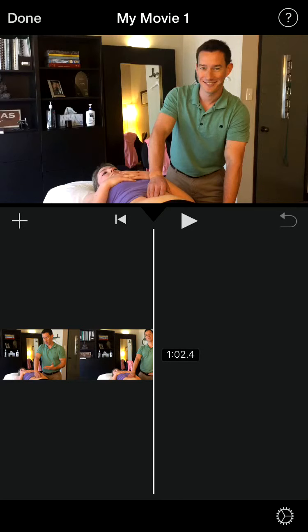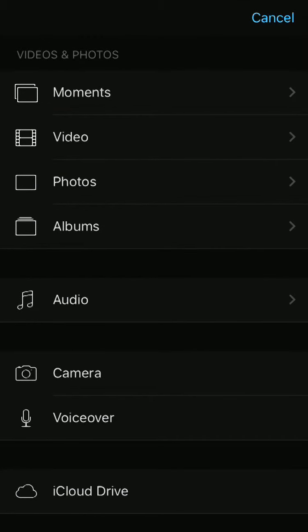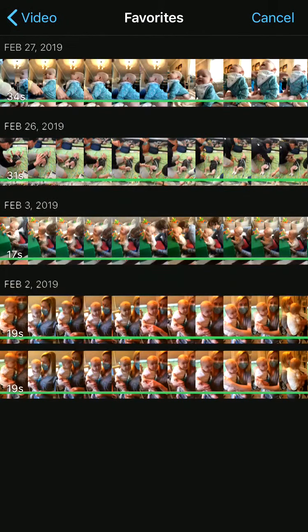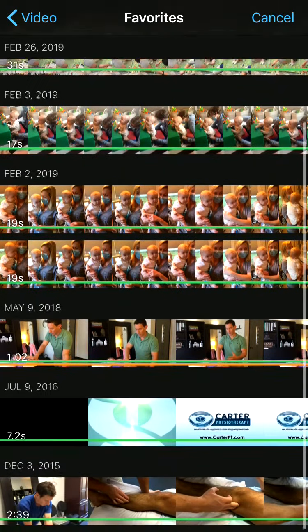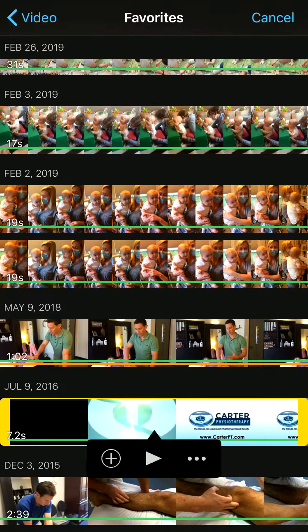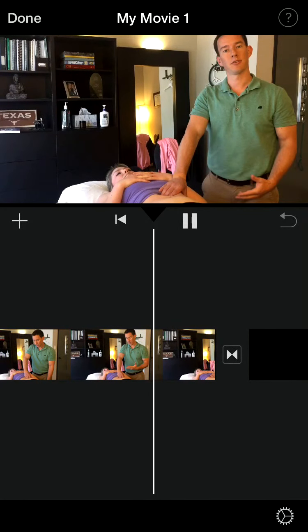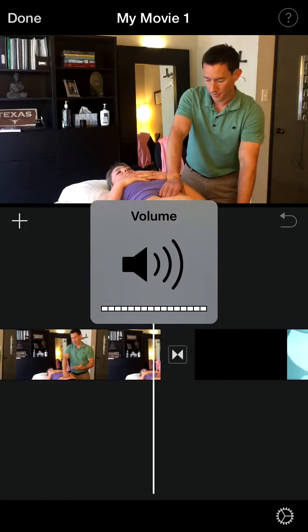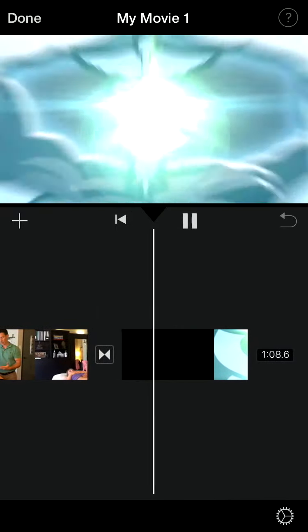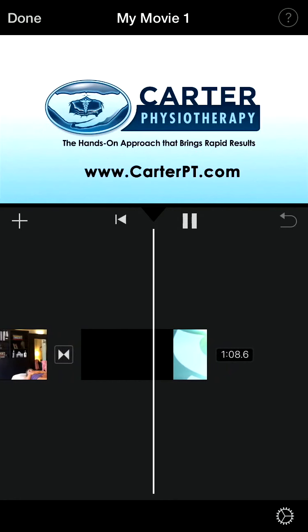At the end of our videos we have a nice little logo animation. I'm going to click plus — the cursor starts at the end there — click Video again, and I believe it's in my Favorites. Wherever you want to save things you use over and over, we'll click that. It's a little 7-second clip, click the plus sign, and it drops right in there. At the very end, it goes into that nice ending.